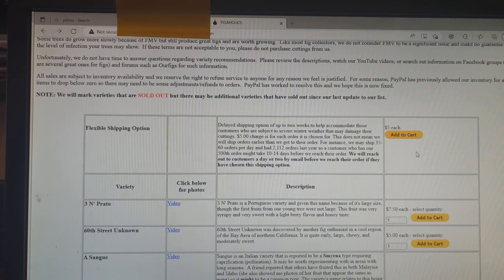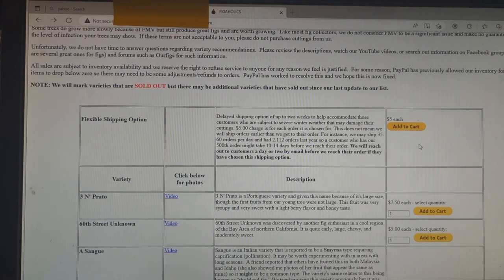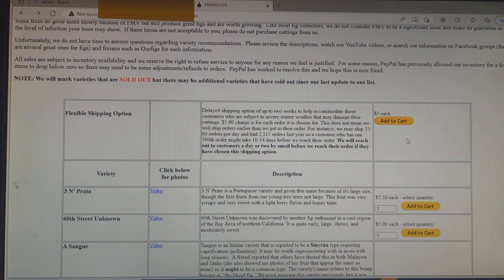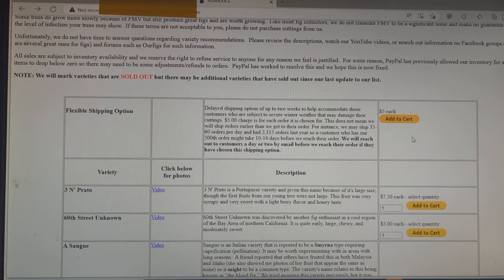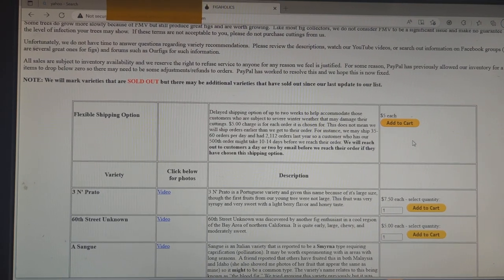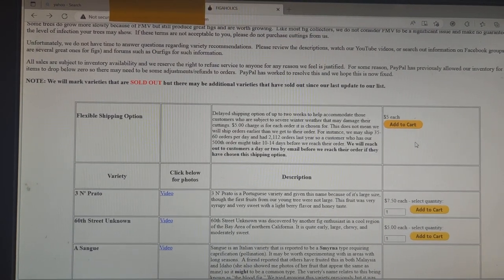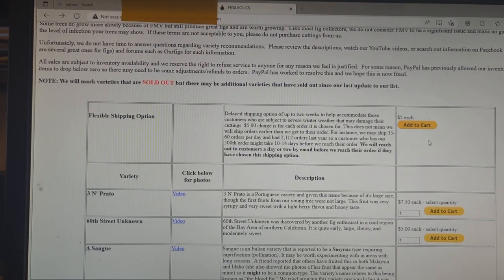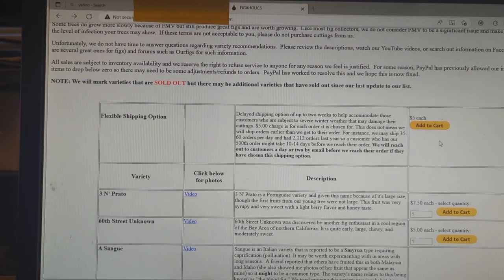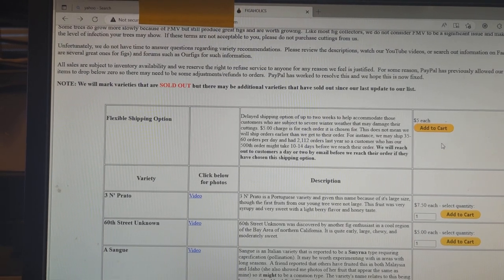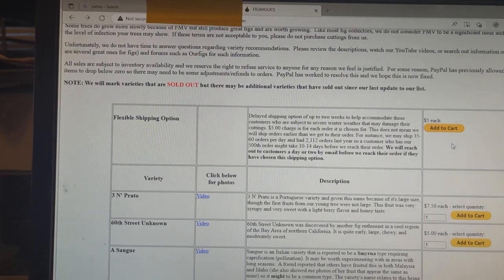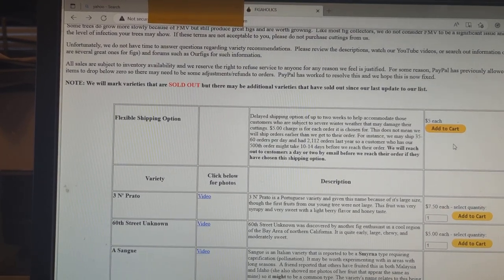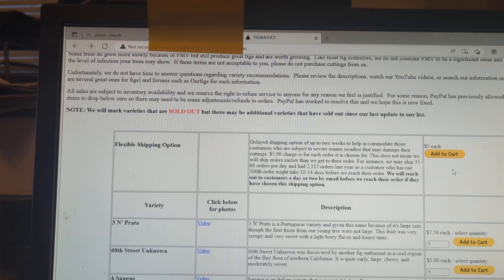And I wanted to show an example. Here at the very top is the flexible shipping option. I've had a description of that at the top of the page for over a week now, and you can read the reasons for that when you get to our website. Again, our website is figaholics.com, and the page is cuttings. You can click on that page. Most people have found that easy enough. That's where all of our varieties are listed.